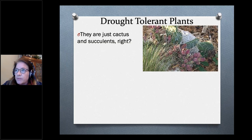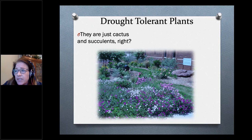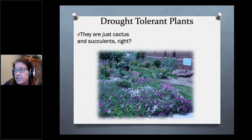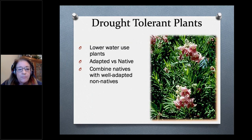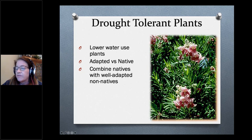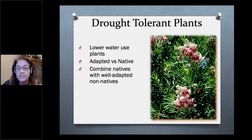What about drought-tolerant plants — do they have to be just cactus and succulents? No. You can have a beautiful yard with native and adaptive plants that are just as drought-tolerant as cactus and succulents. That's what we try to teach. You can combine natives like the desert willow with well-adapted non-natives that also provide substance to the insects and critters in our area.